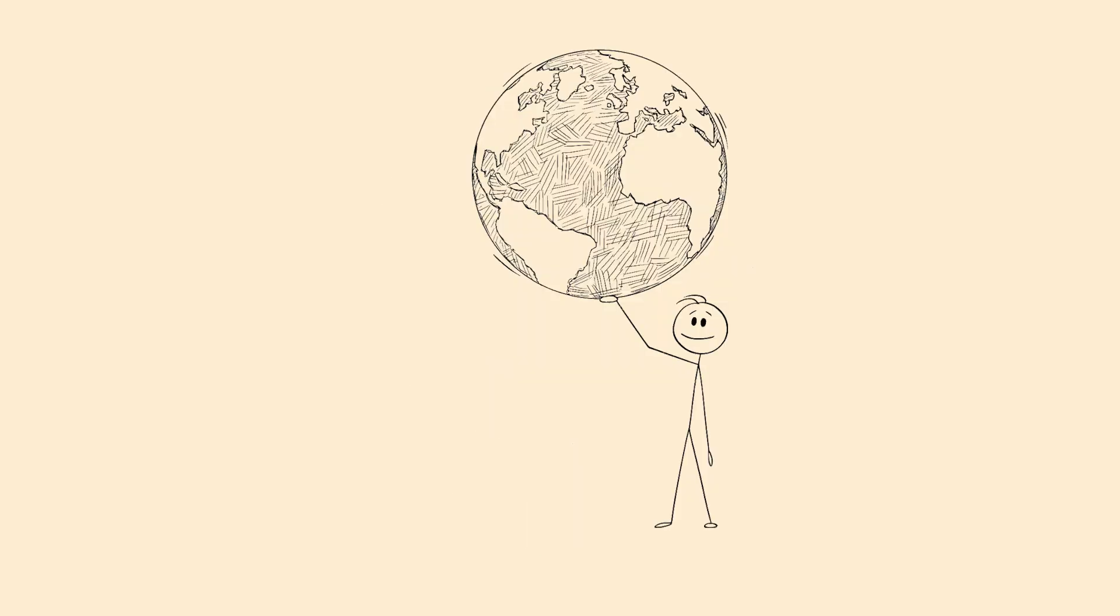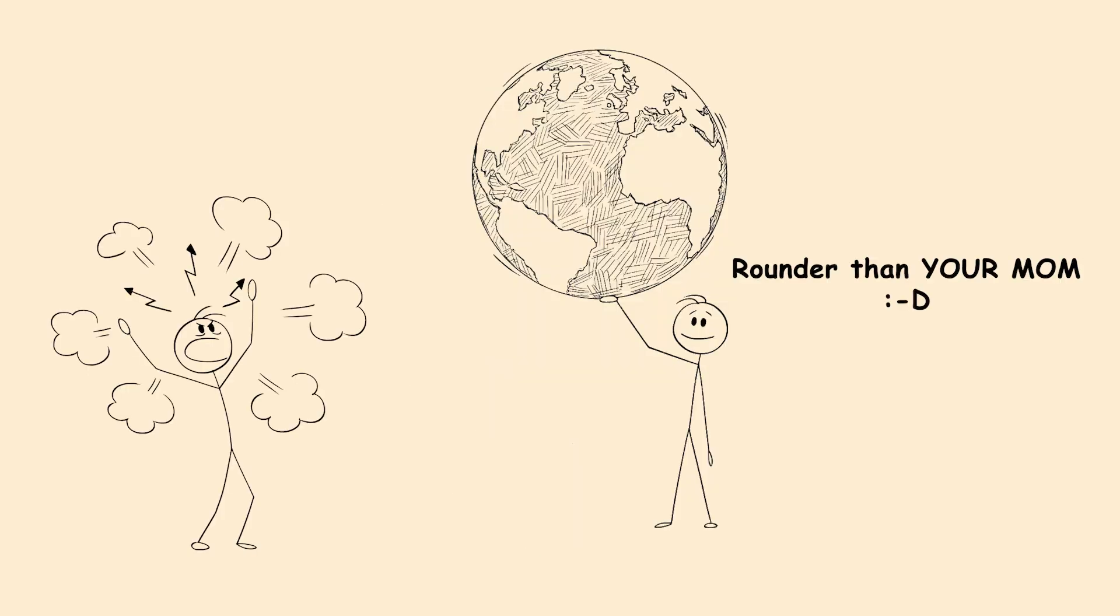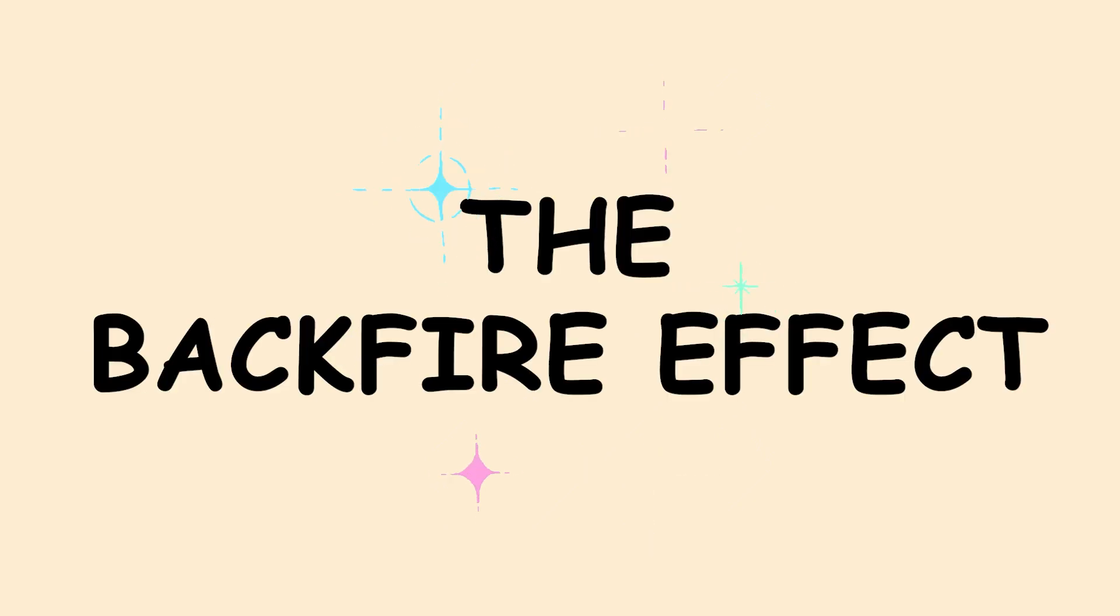The backfire effect. You show someone clear evidence that contradicts their belief. Instead of changing their mind, they believe it even more strongly. That's the backfire effect, and it's incredibly frustrating.